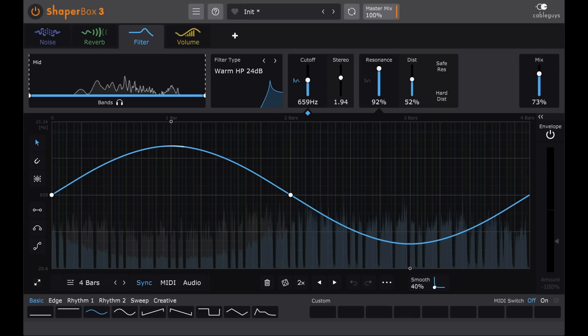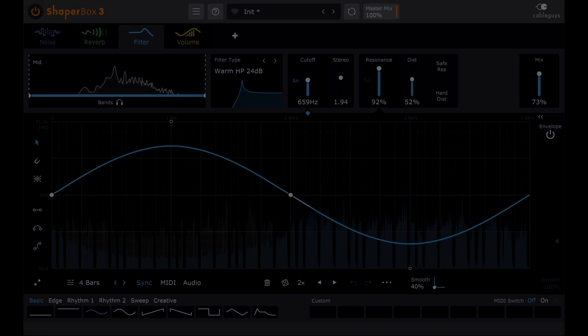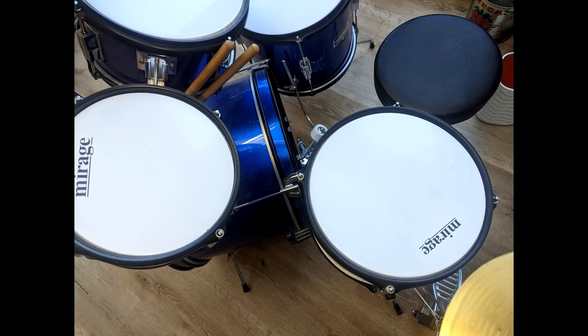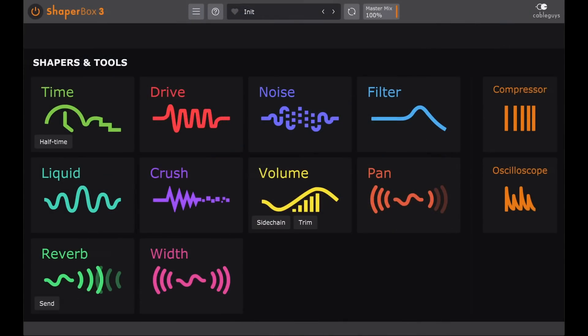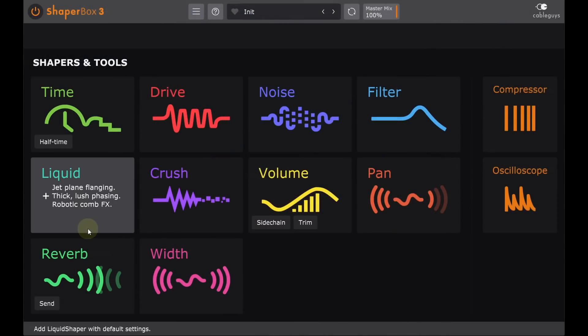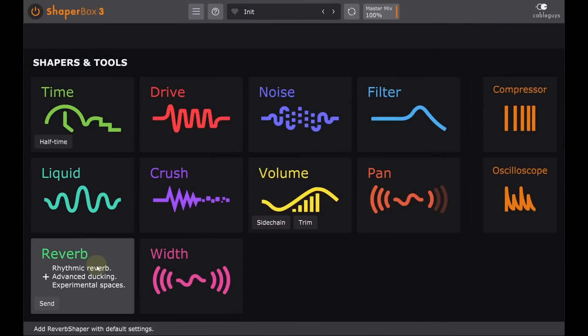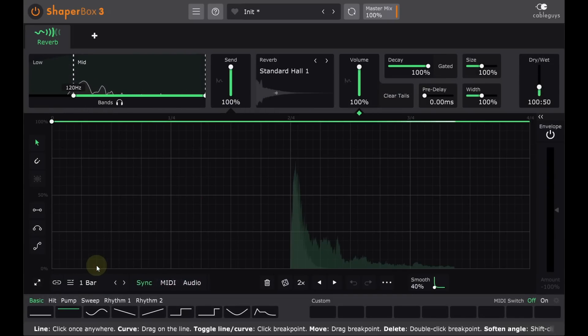Time for some drums I think? Here's a snare drum, or is it? This is a sample of my son's not quite a toy drum kit, and the snare drum doesn't actually have any snare wires, rather some kind of internal mechanism, perhaps similar to a cajon. Anyway, this Shaper Box is running on the snare channel as an insert.